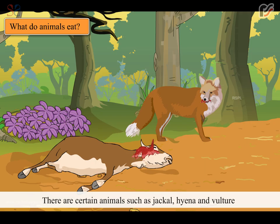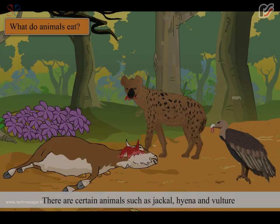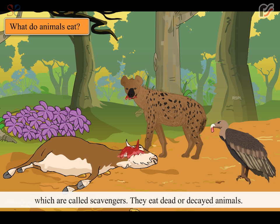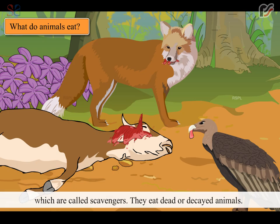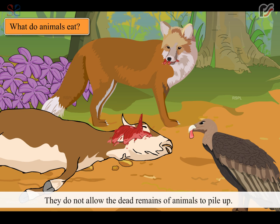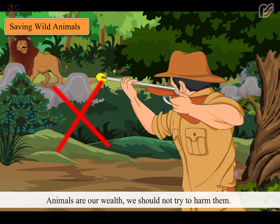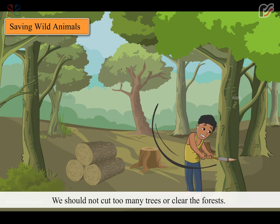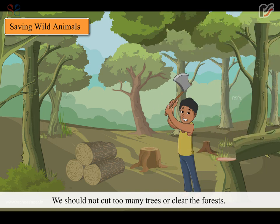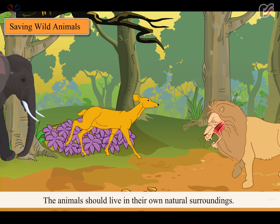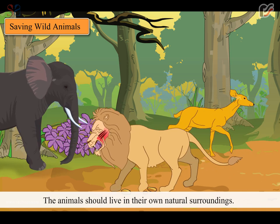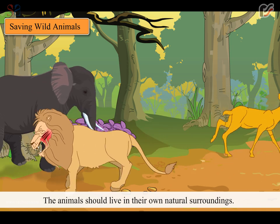There are certain animals such as jackal, hyena and vulture which are called scavengers. They eat dead or decayed animals. They do not allow the dead remains of animals to pile up. Animals are our wealth. We should not try to harm them. We should not cut too many trees or clear the forests. The animals should live in their own natural surroundings.